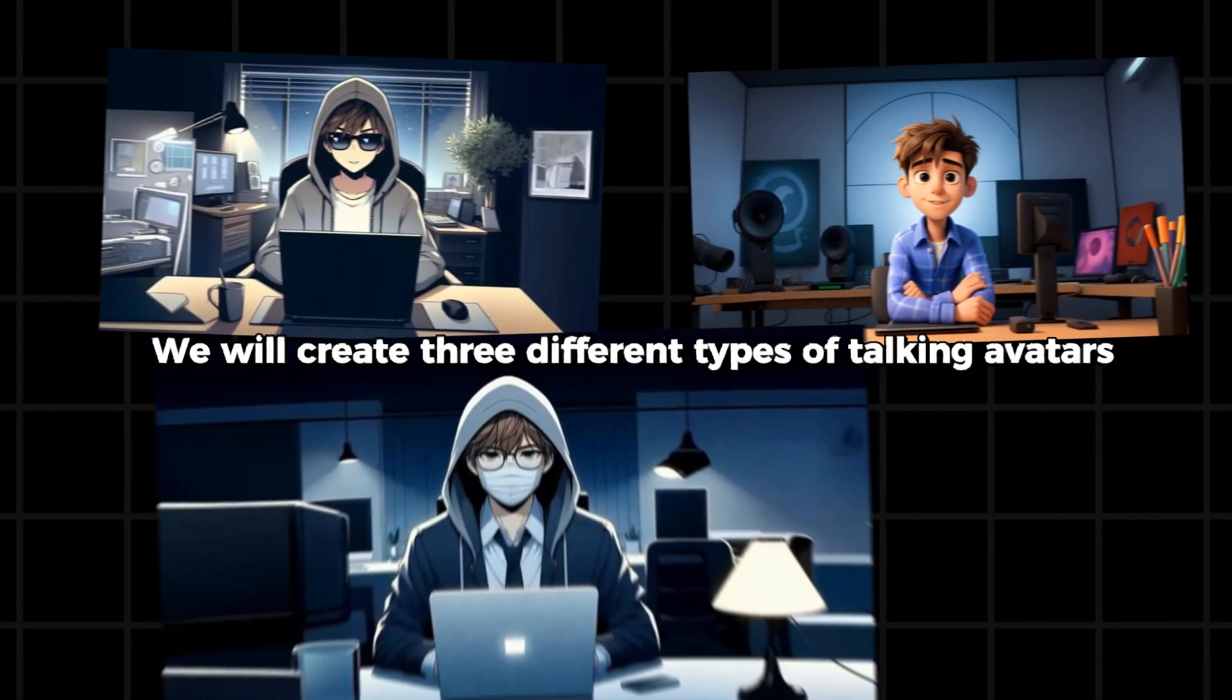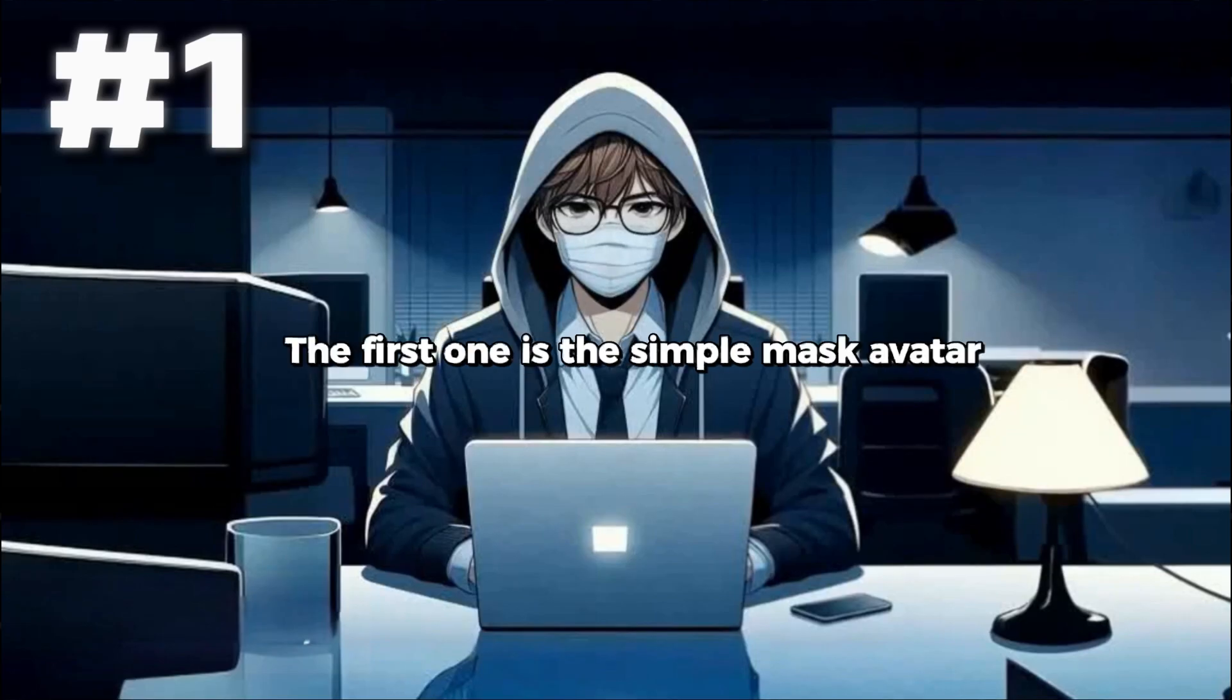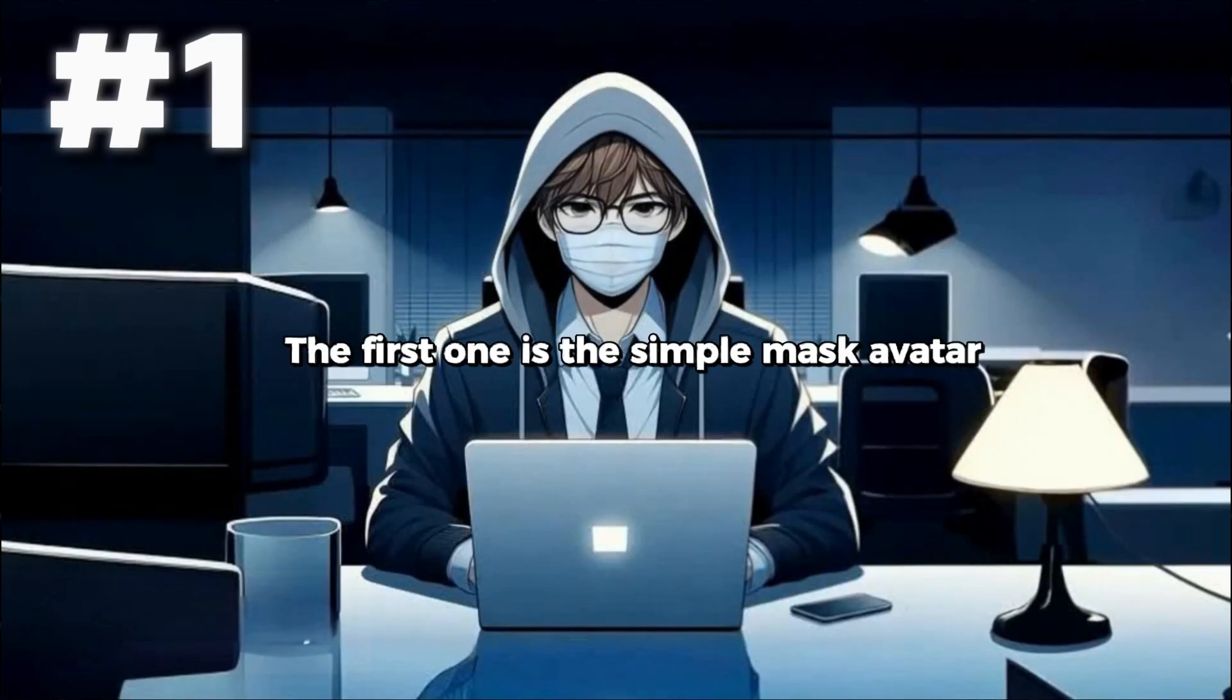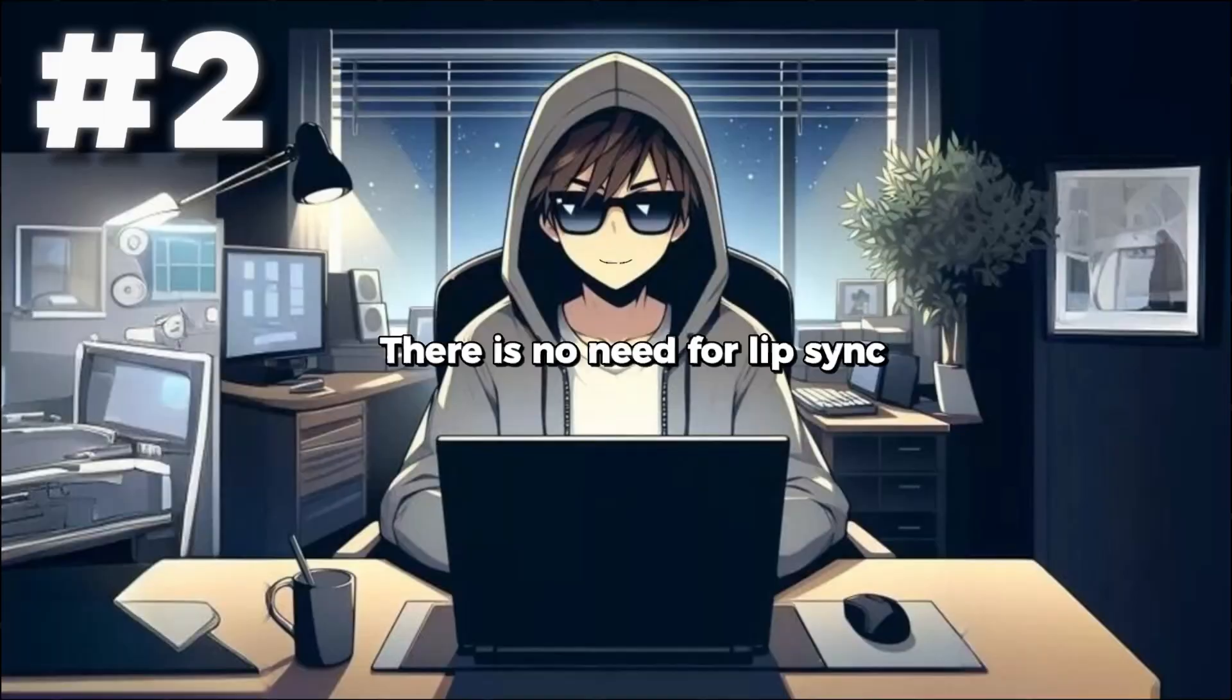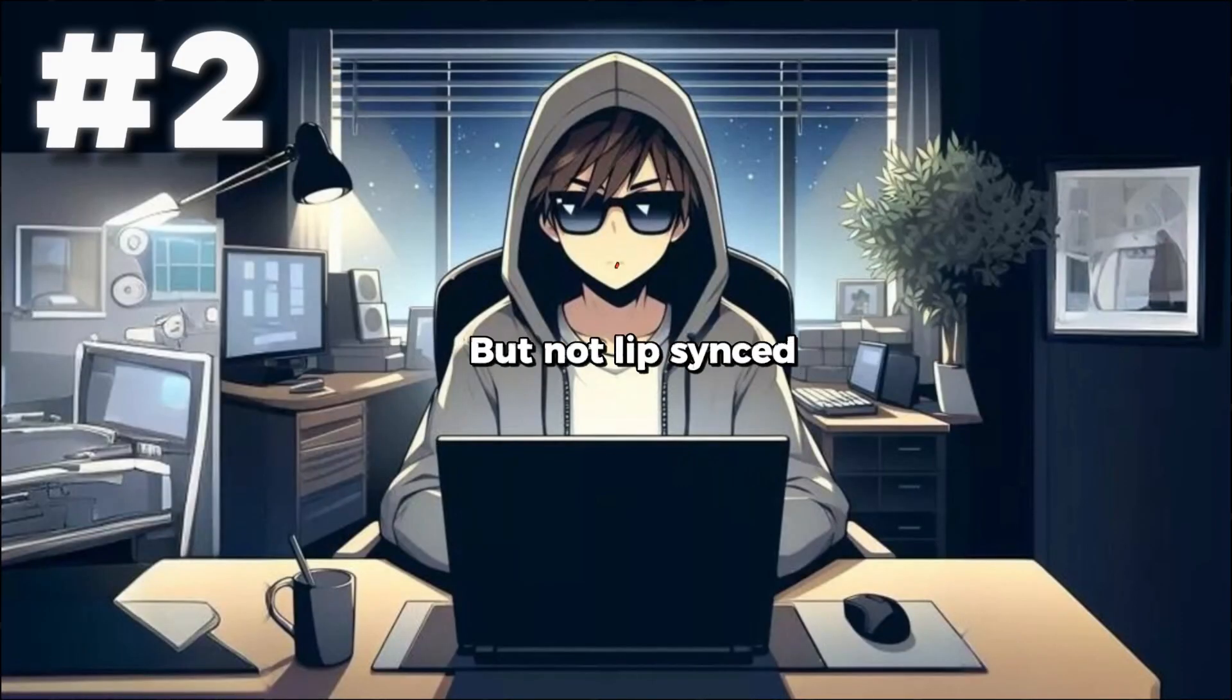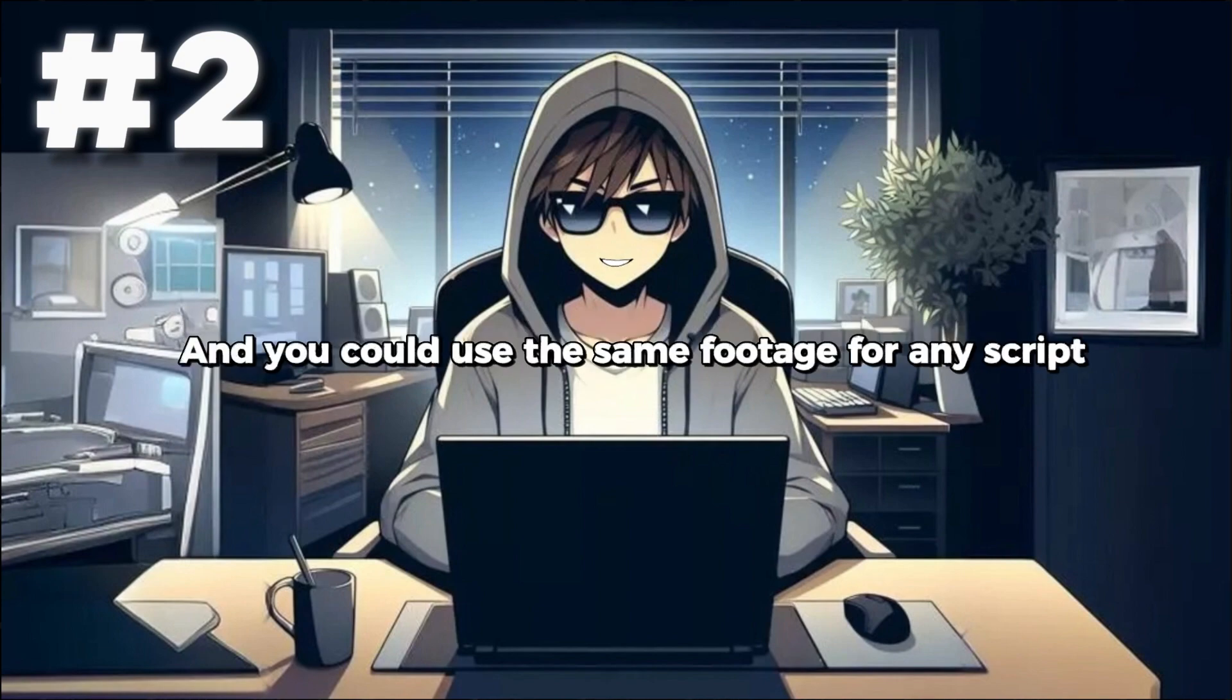In this video, we will create three different types of talking avatars. First, let's figure out the differences. The first one is the simple mask avatar with no need for lip sync. The second one is a talking avatar but not lip synced, meaning its lips would not move according to the script and you could use the same footage for any script.